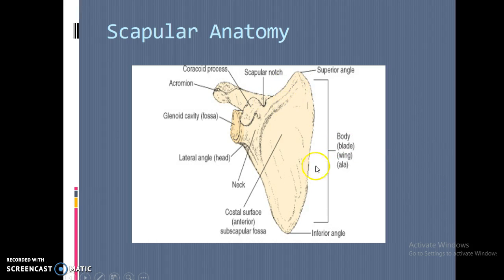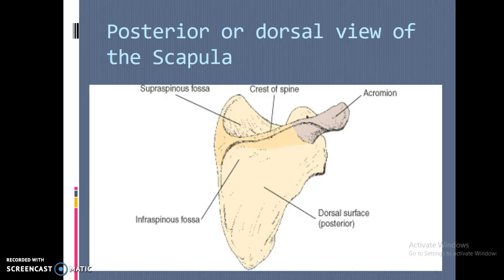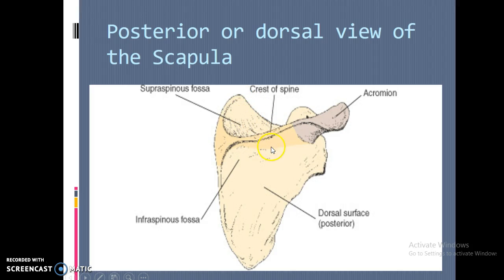The body is going to be this main portion — it's also called the blade, the wing, or the fossa. On the posterior view, you have that acromion, the most posterior portion of the scapula. It divides the scapula into the top quarter and lower three quarters by the crest of the spine — a pretty heavy bone you can see horizontally on the images. You have a supra-spinous fossa above that line, and an infraspinous fossa just below it. A lot of muscles go through there, giving the definition you see in back muscles and shoulder areas.